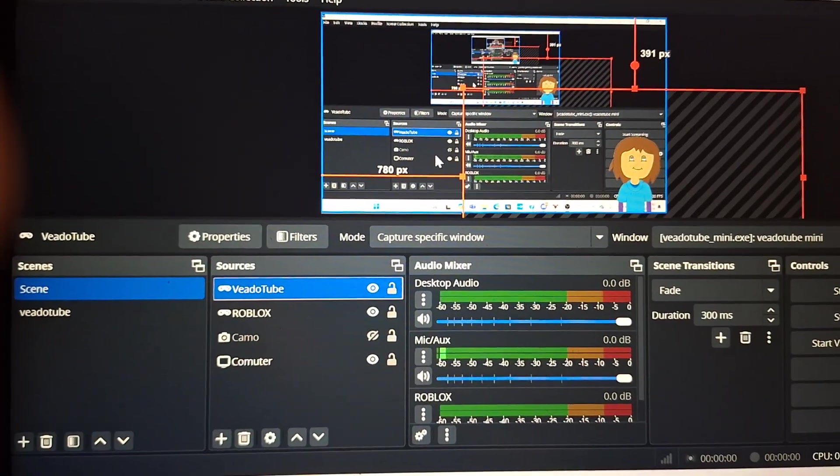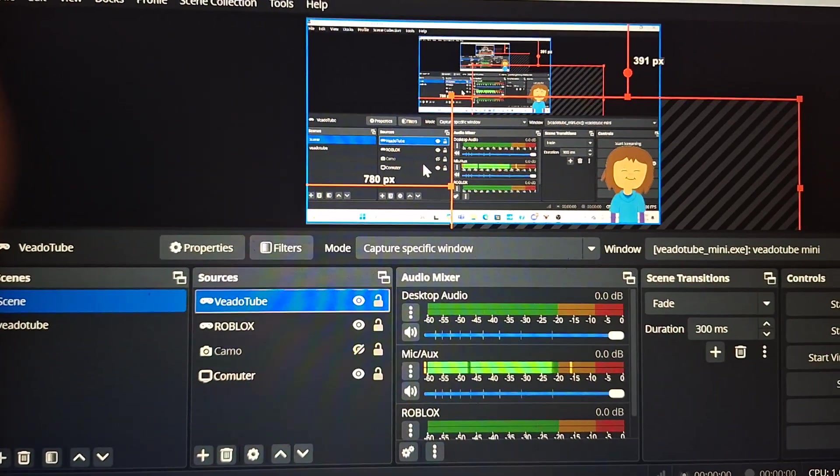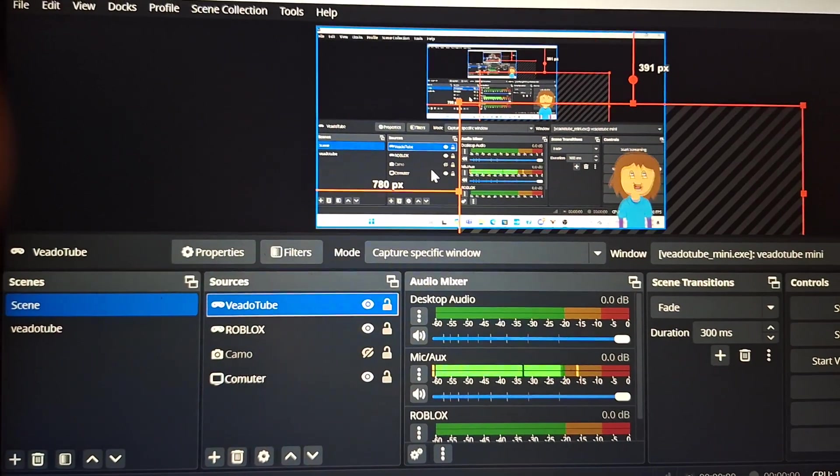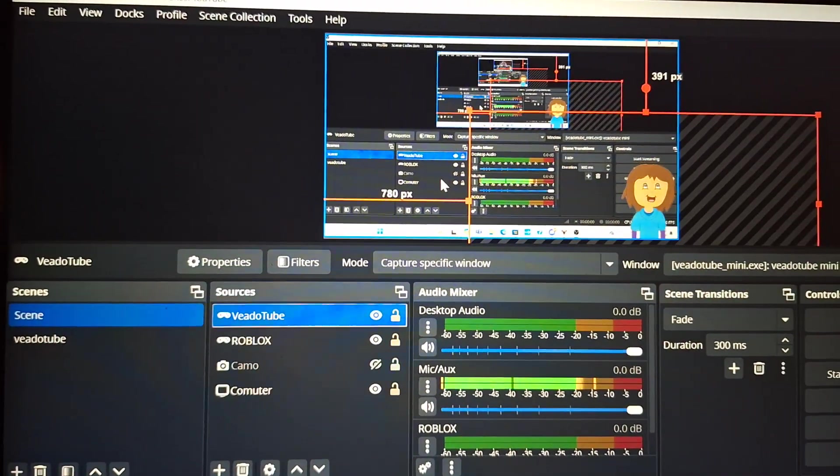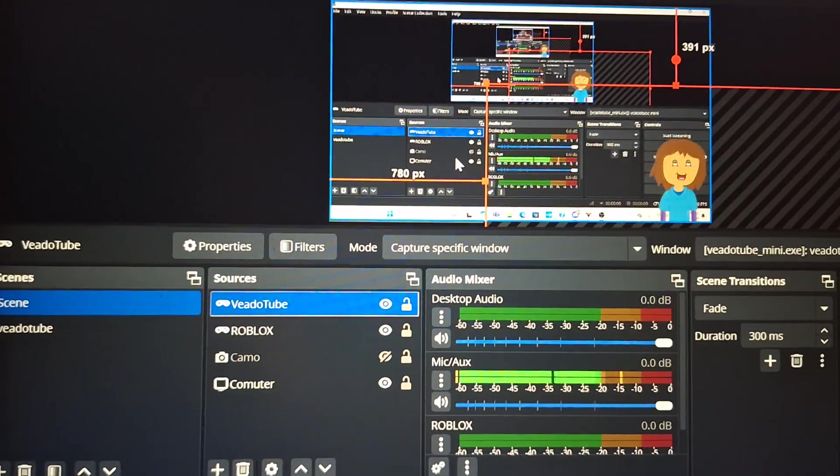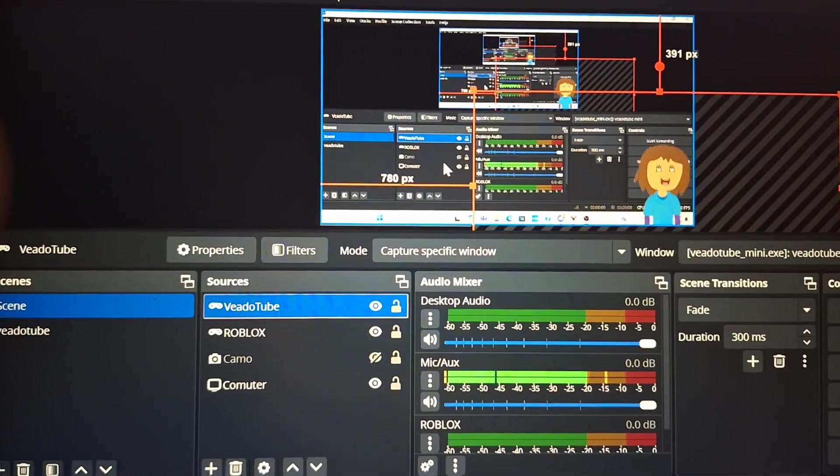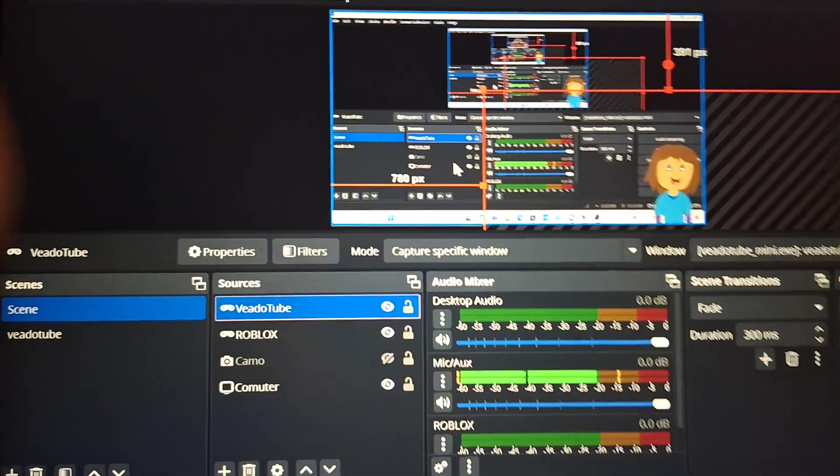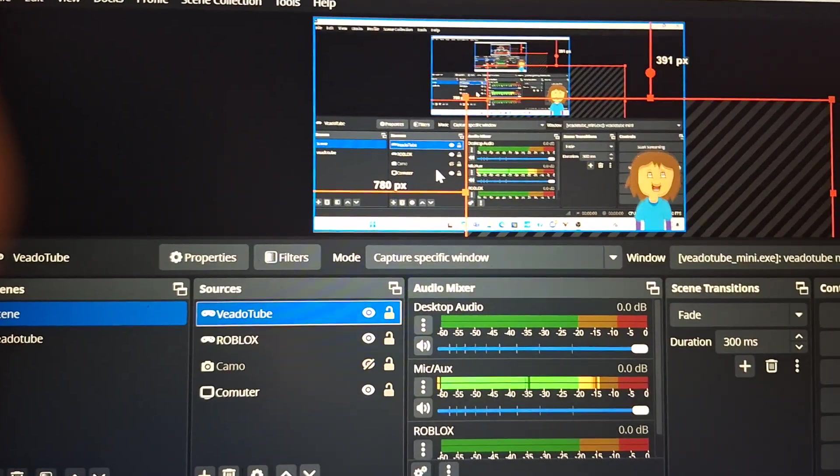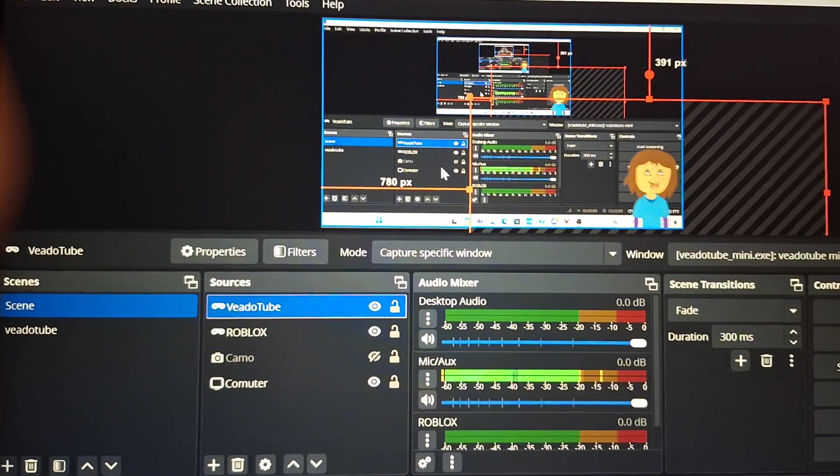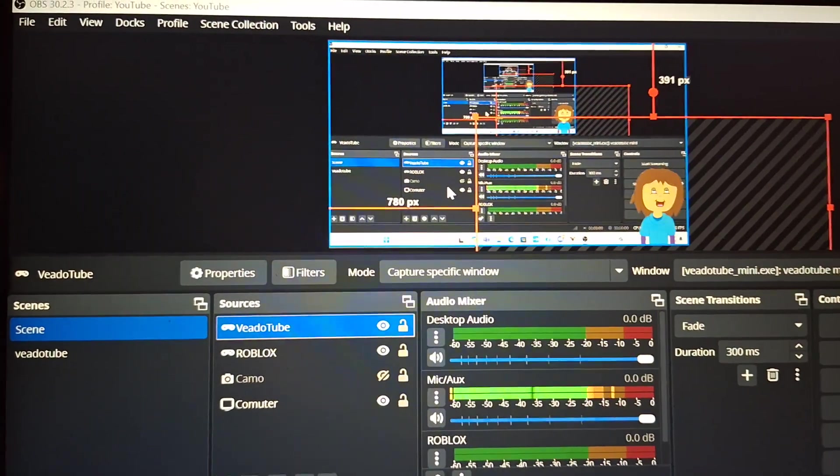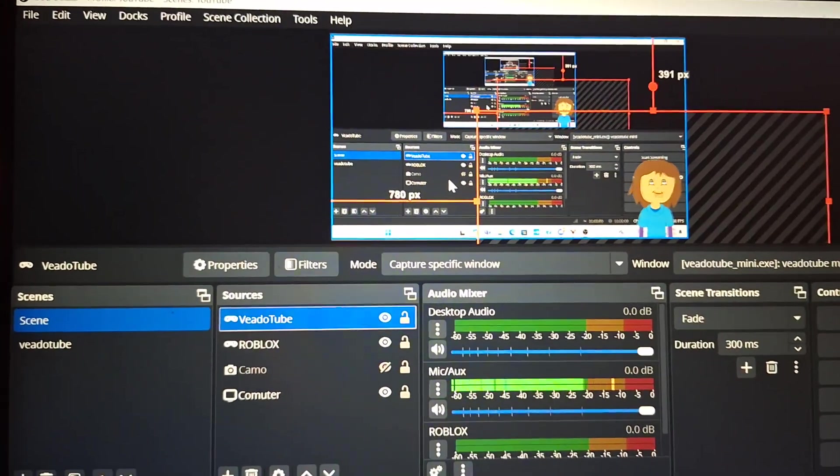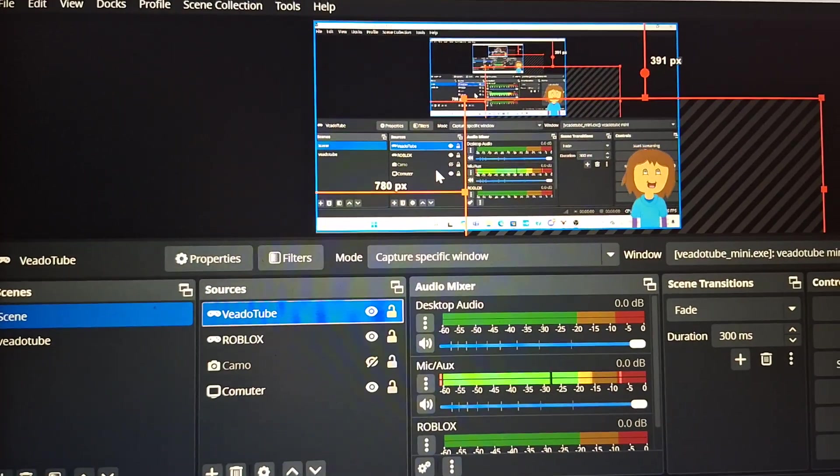The next time I upload a video game, a let's play of a video game, I'm going to have the PNG tuber in the corner of the screen. Oh my gosh, wow, that is so cool.